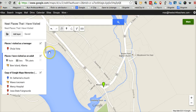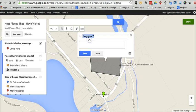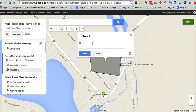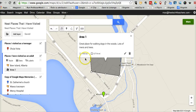Let's say places I've visited as an adult — I want to work on that layer now. So I selected that layer, and again I can draw a line or a shape. This is really useful if you have students looking at some geographic data and doing some measurement that way. We'll just call this one area one — great place for walking dogs in the woods. Lots of rivers and trees. And we can see here it gives us the area that we have highlighted by using the drawing tool.